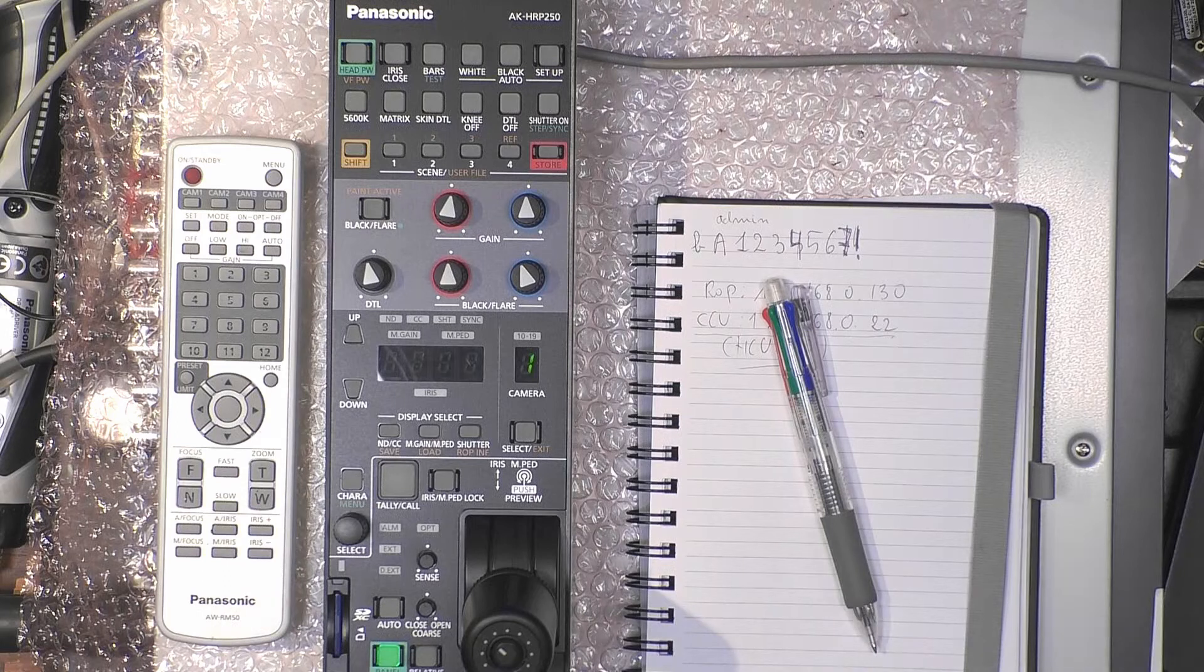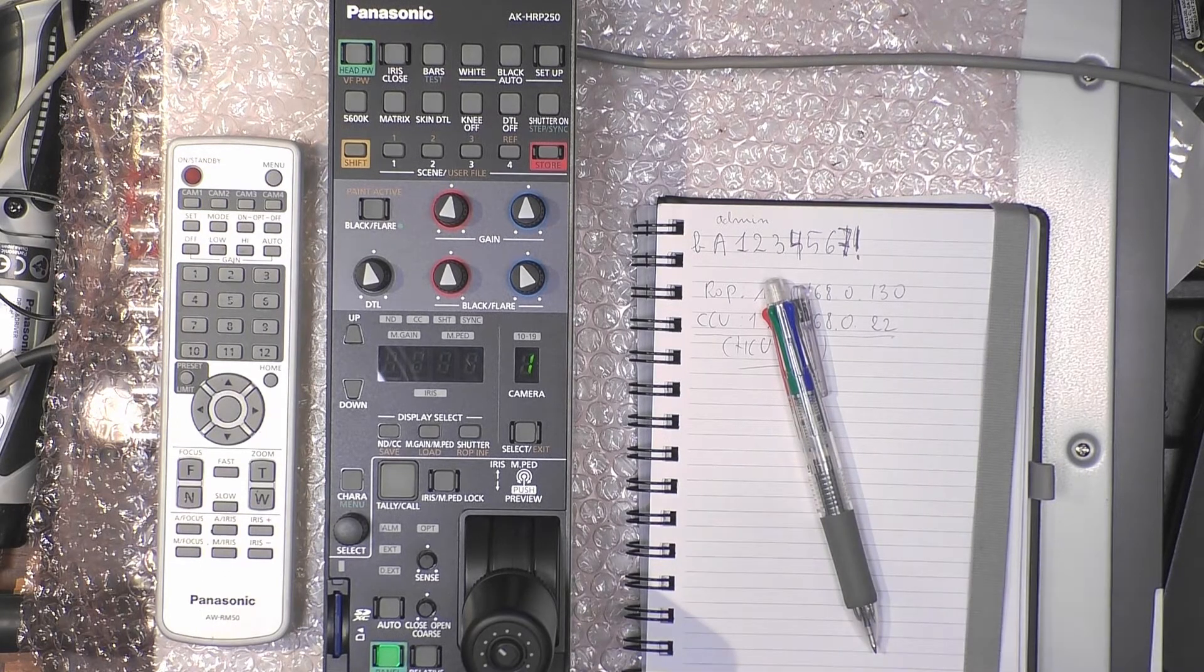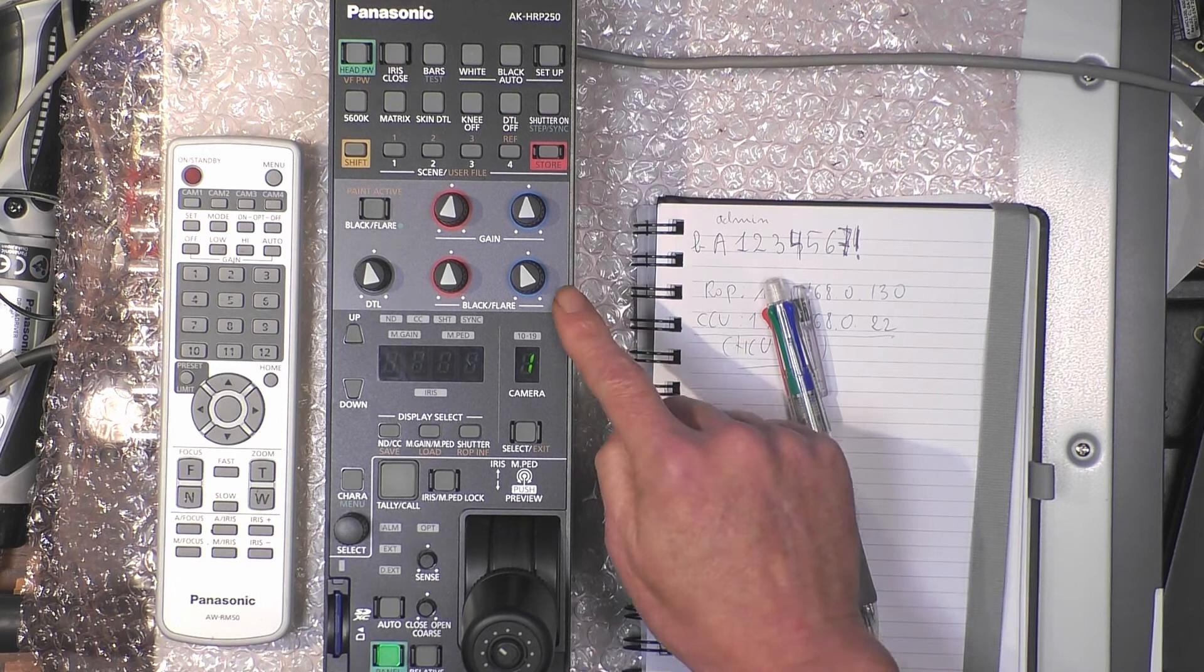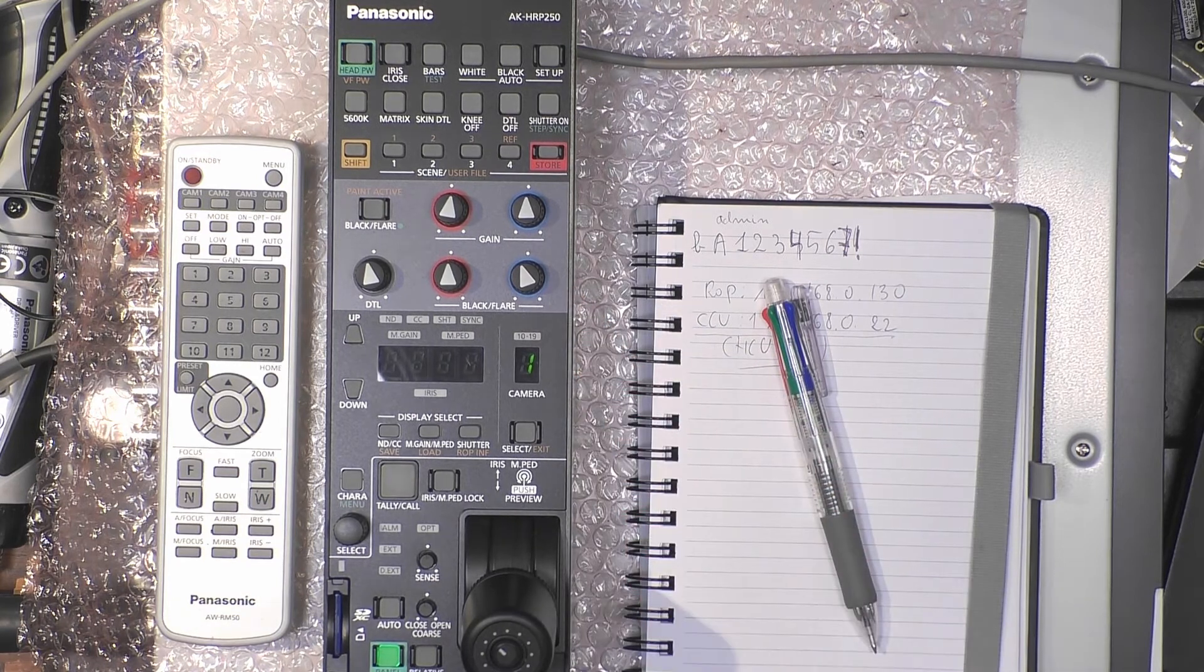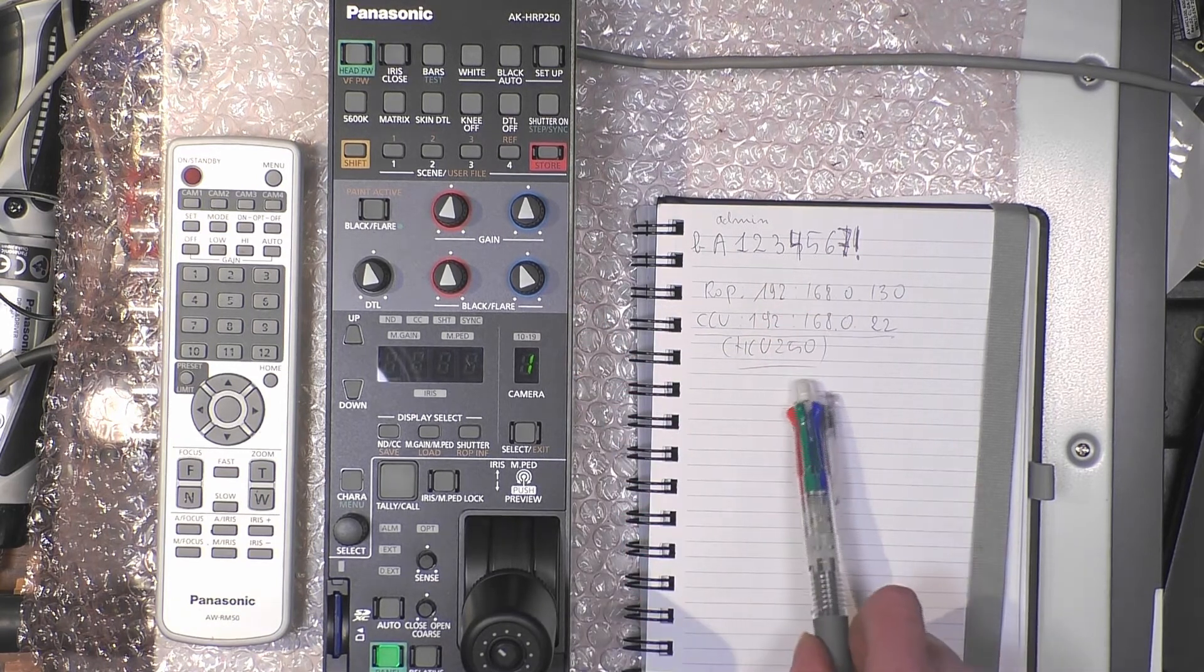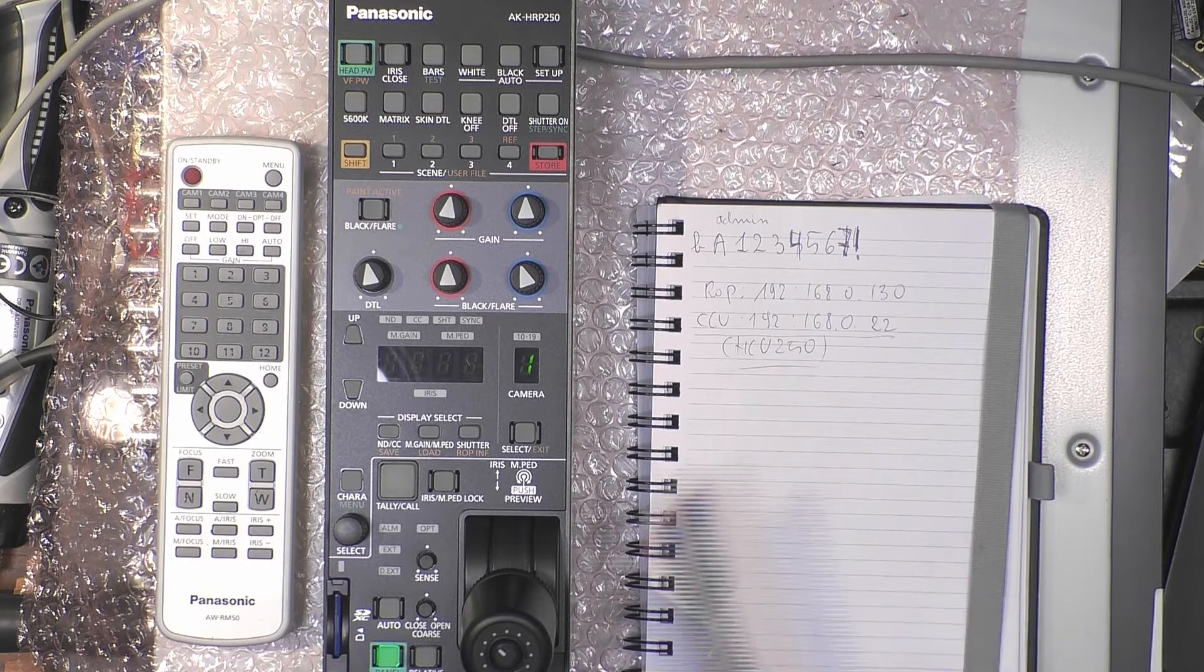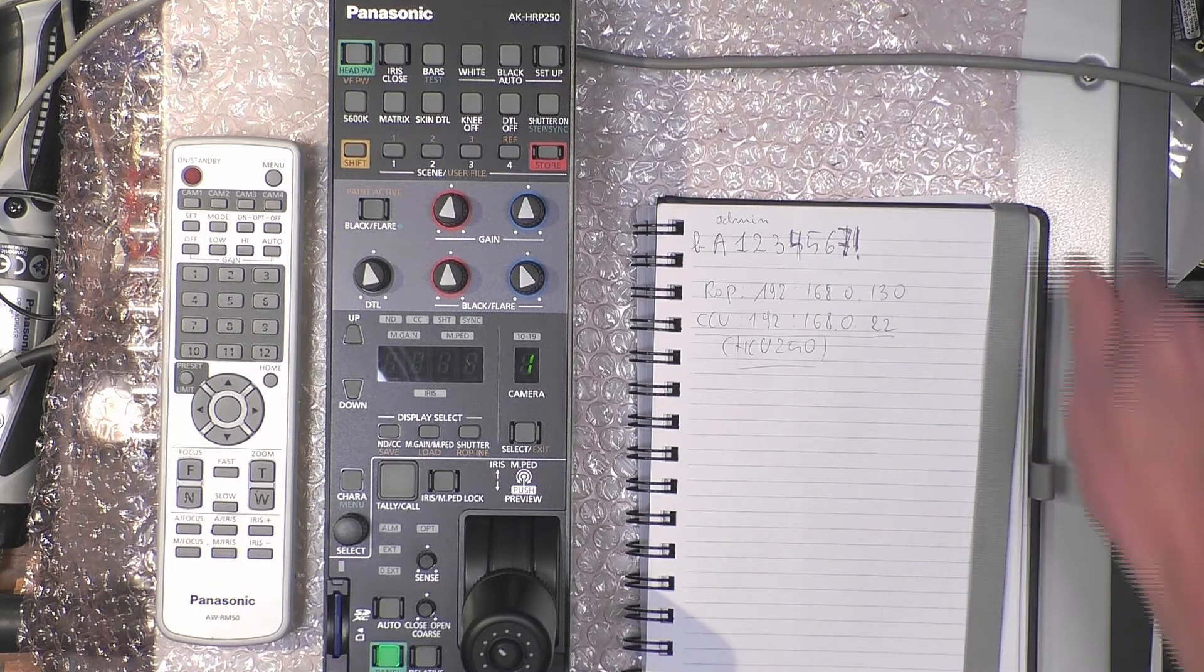Hello and welcome. In this video we will prepare the RP250 to be connected to the HCU250, which is a studio camera CCU.